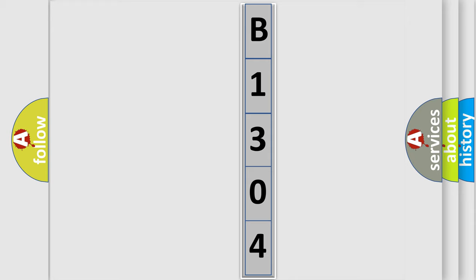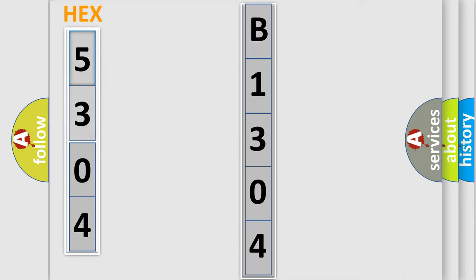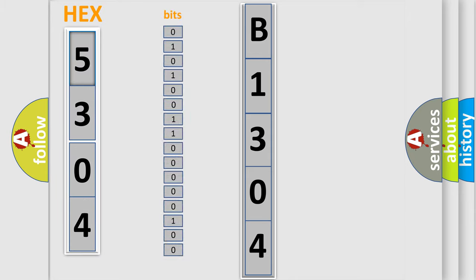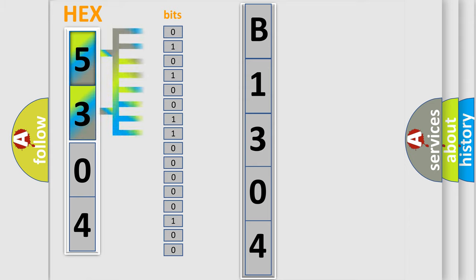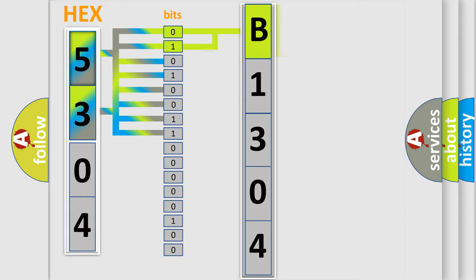The error code is split into two bytes consisting of 16 bits. One bit is the basic unit that each computer works with. The bit has two logical states: zero, which is low level, and one, which is high level. By combining the first two bits, the basic character of the error code is expressed.